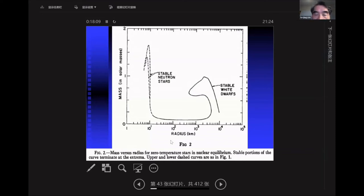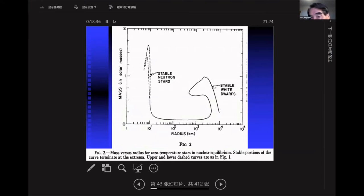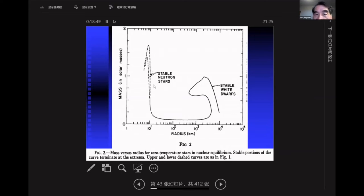From the TOV equation, if you know the equation of state, you can do the calculation. Here the horizontal axis is the radius of the star and the vertical axis is the mass in solar masses. Following the curve: at a larger size of about 10,000 km you have a branch of stable white dwarfs (the other side is unstable). At smaller radii and higher density, you have another branch — the stable neutron stars — with differences due to different equations of state.